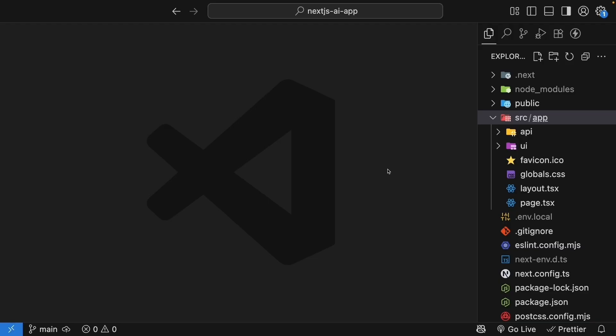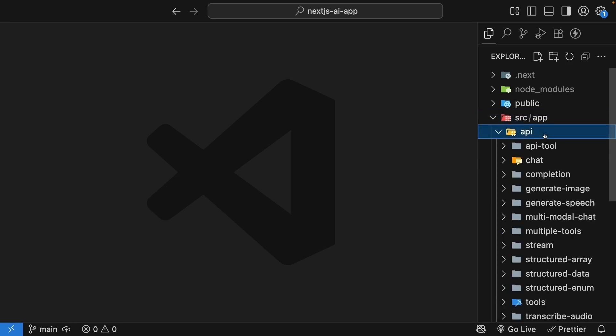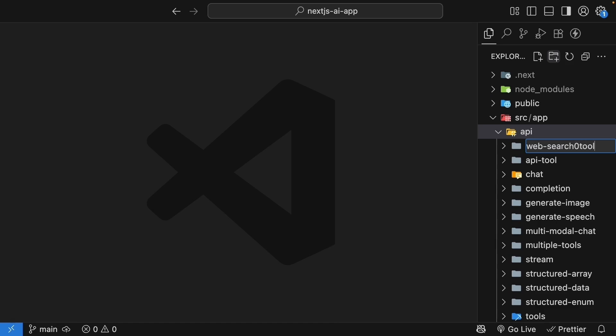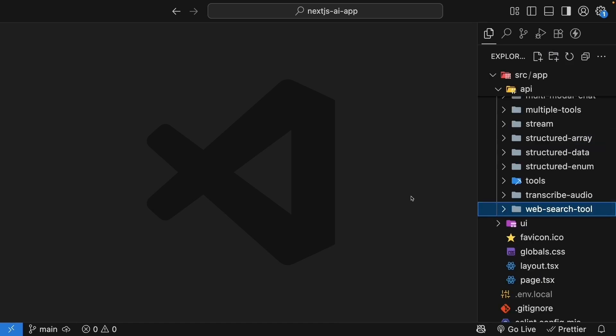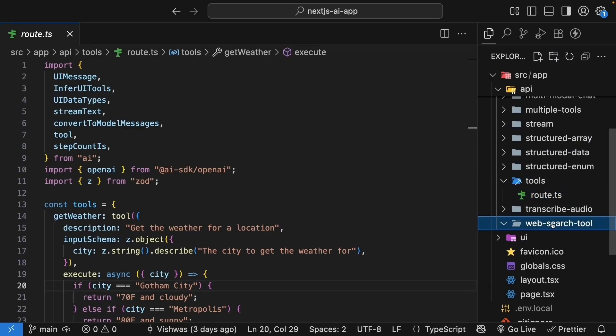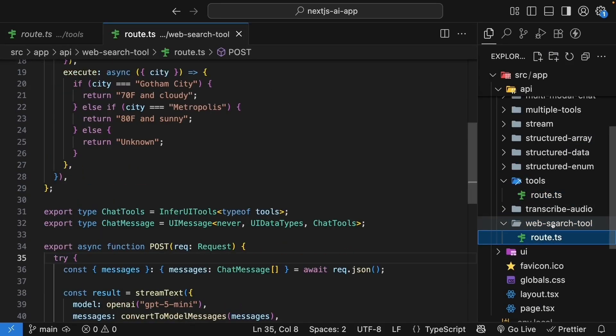For this lesson, we will use our existing tools implementation as a starting point. In the API folder, create a new folder called web search tool. Copy the route handler from the tools folder into this new folder.